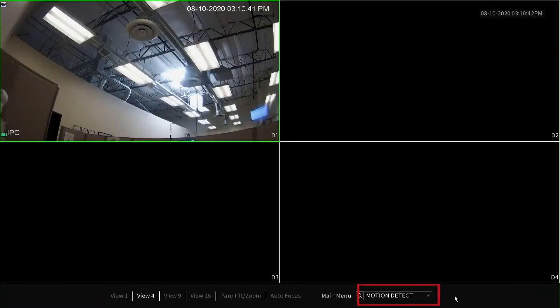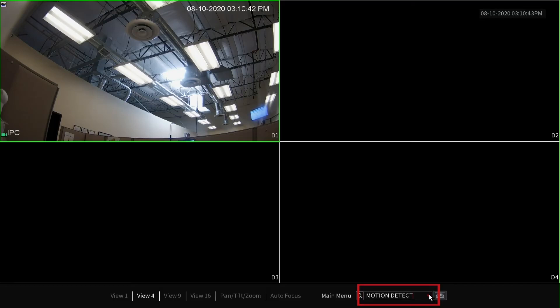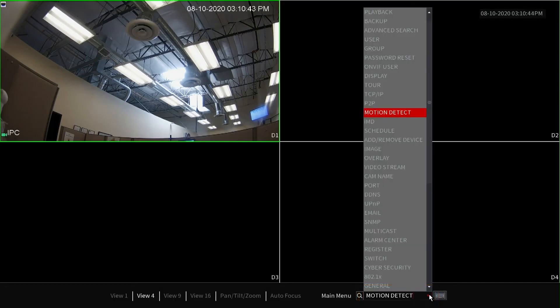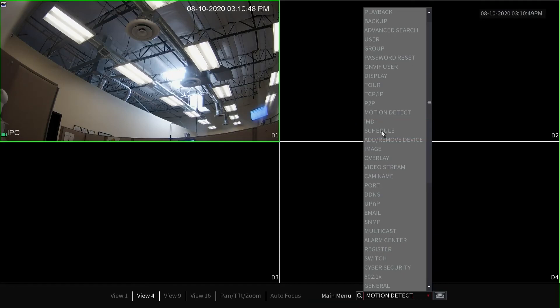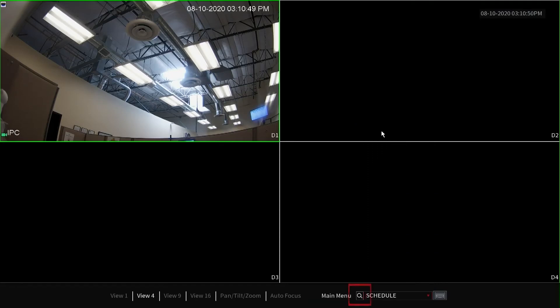Right-click to return to the live view window, then left-click on the feature list once again. This time we are going to select schedule. Right-click to dismiss the keyboard, then left-click on the search icon to access the recording schedule section of the NVR.